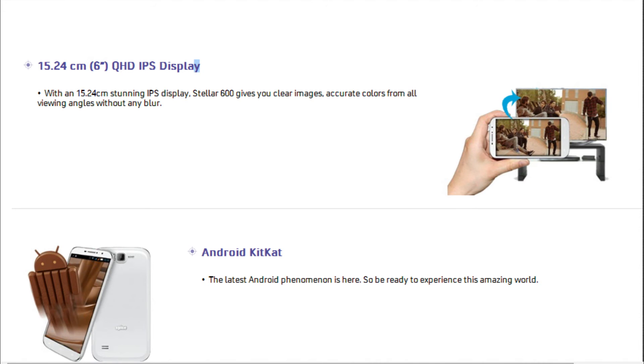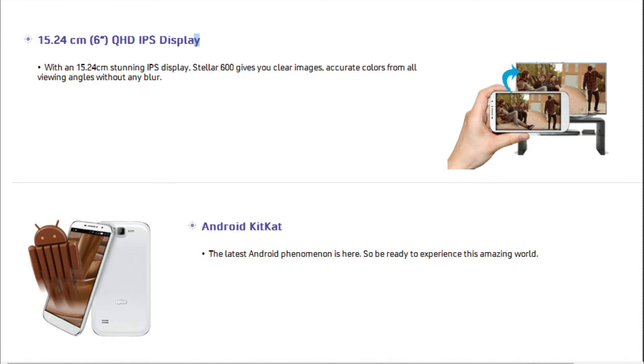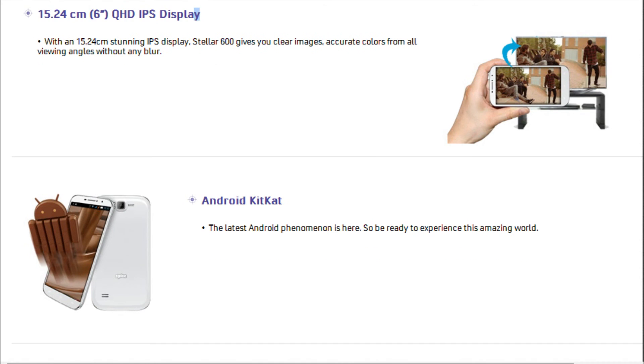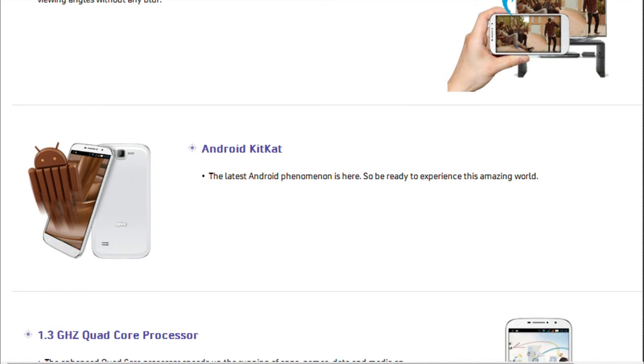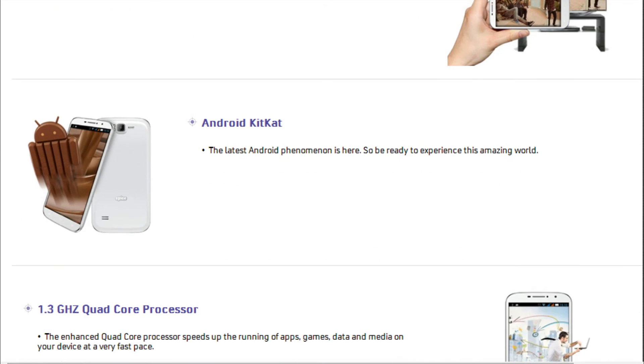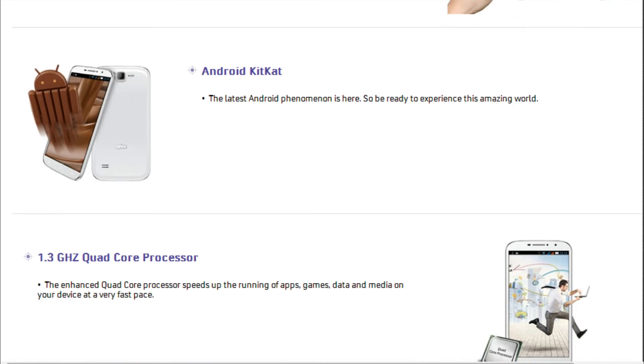It is accompanied by a 3MP front facer that makes the handset pretty impressive as it can assist in quality video chatting sessions and clicking gorgeous selfies. On the camera segment, the Spice offering appears to be an above-average performer with its camera set.